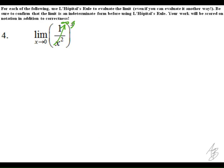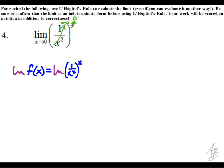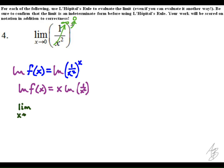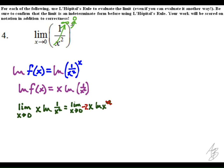In the fourth problem, we get the indeterminate form infinity to the zero. Again, we have conflicting rules — infinity to any power greater than zero is infinity, but anything to the zero power is one. So we allow f(x) to equal this function, and using our laws of logarithms, we rewrite it and evaluate the limit of x times the natural log of one over x squared as x approaches infinity.